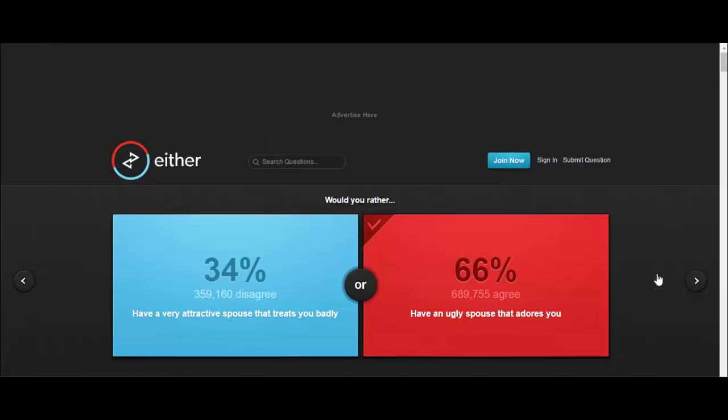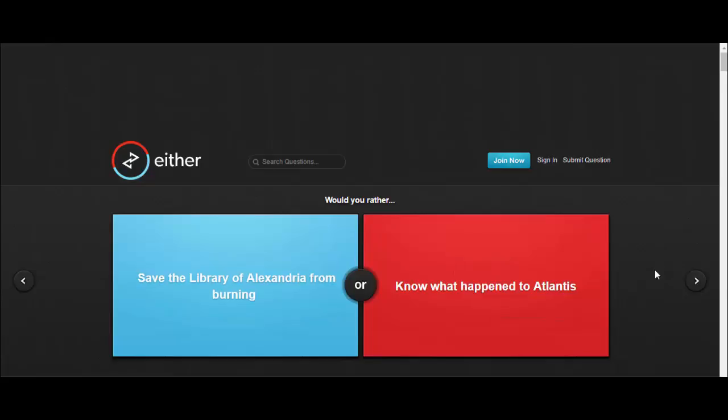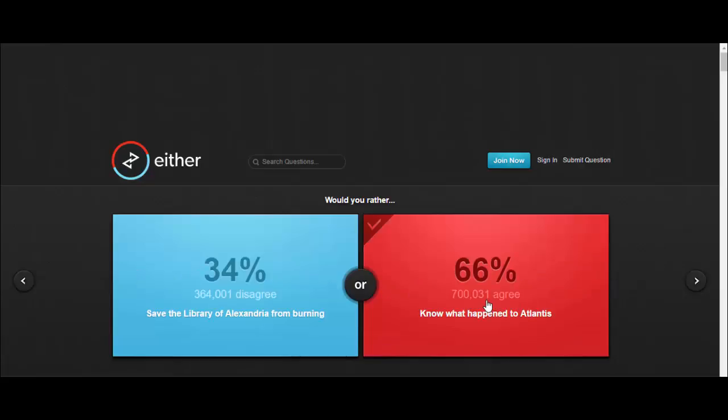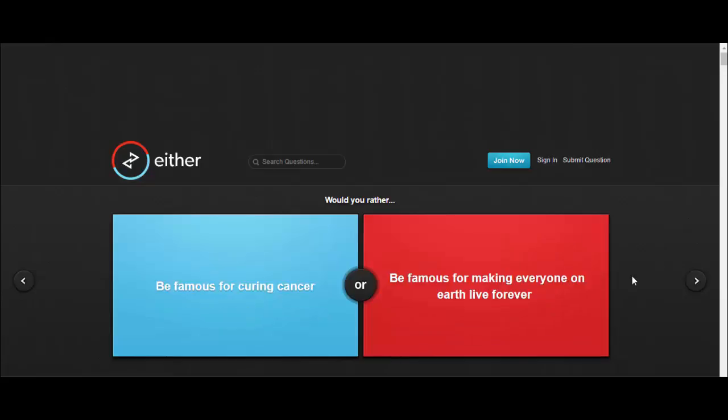Would you rather save the library of Alexandria from burning or know what happened to Atlantis? I have no idea what the fuck the library of Alexandria is, so I'm just gonna go and see what happened to Atlantis. Apparently loads of mermaids and shit live in there now. Go away ice cream van! Can you hear it? Fucking go away, I'm recording.